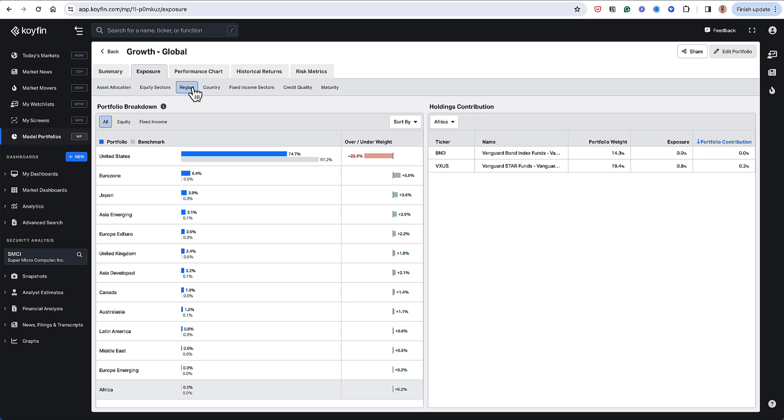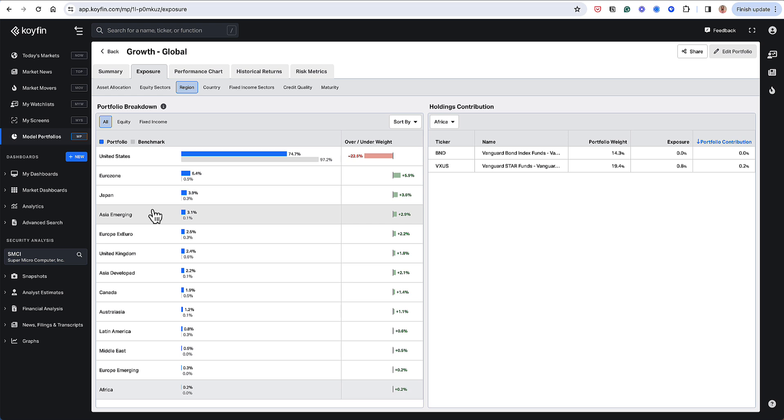On the regional side, also kind of interesting. So I have my regional exposure. And as you remember from my holdings, I just have a lot more international holdings.